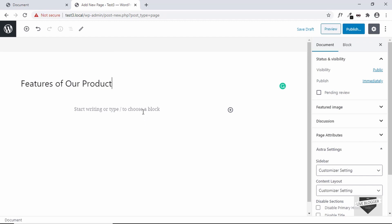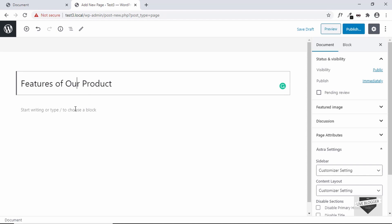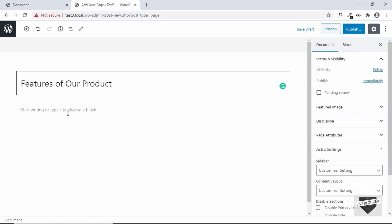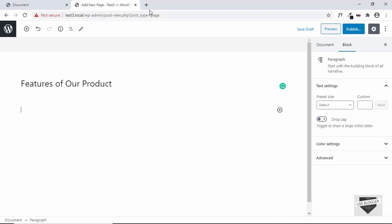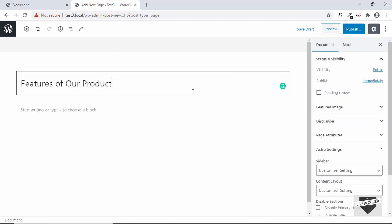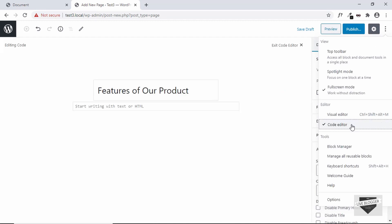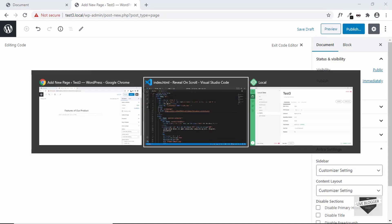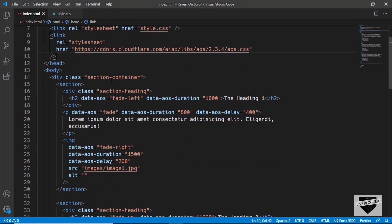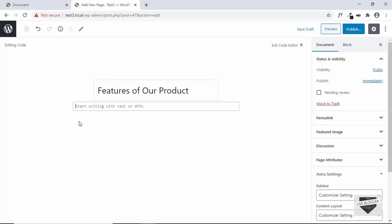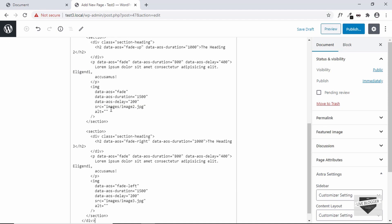The next thing to do is add the HTML of our design. What you would typically do is start writing your content in this box, but since we have a custom design we want to add the HTML. We cannot write the HTML directly here because it will be shown as-is on the web page. So we have to go to the code editor — click on the Options button and then click on Code Editor. Now we can see it says 'start writing with text or HTML', so here we can add our HTML. Let's go to our source code; the link will be available in the description below. Let's copy this section container and paste it into our page body.